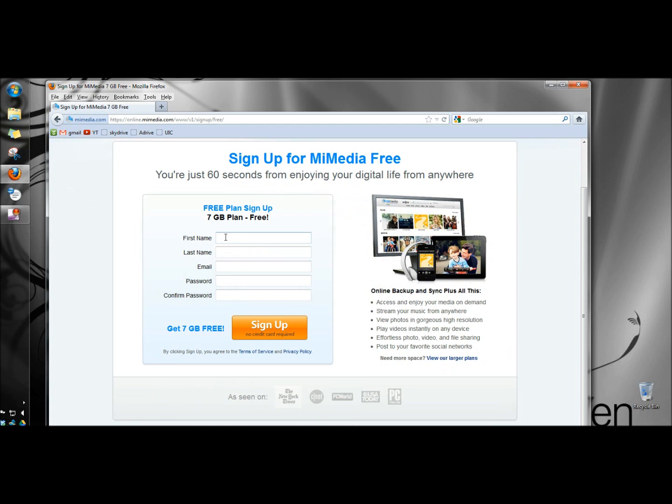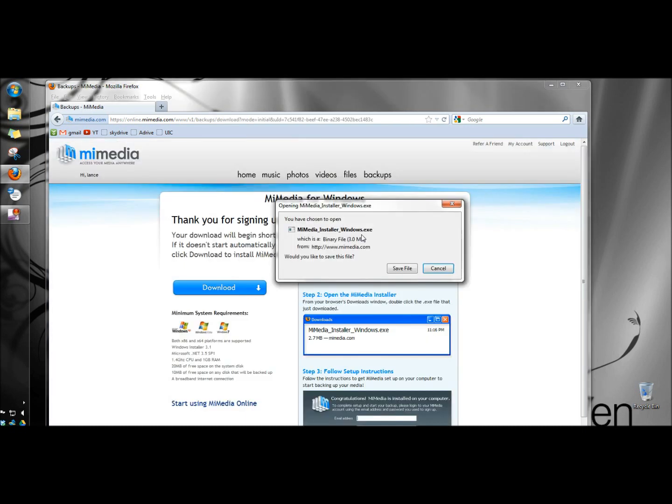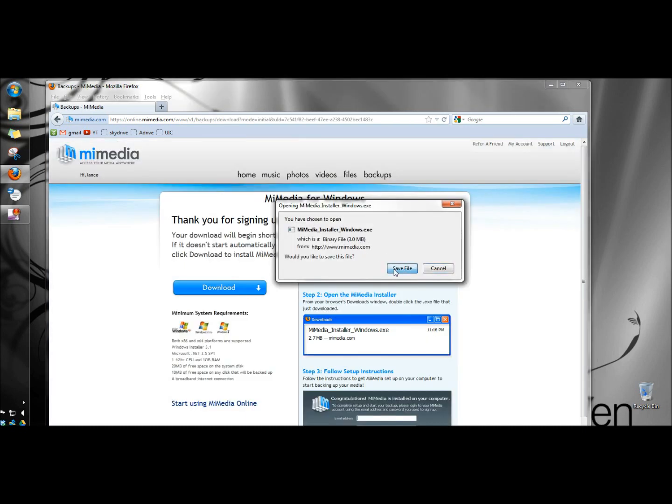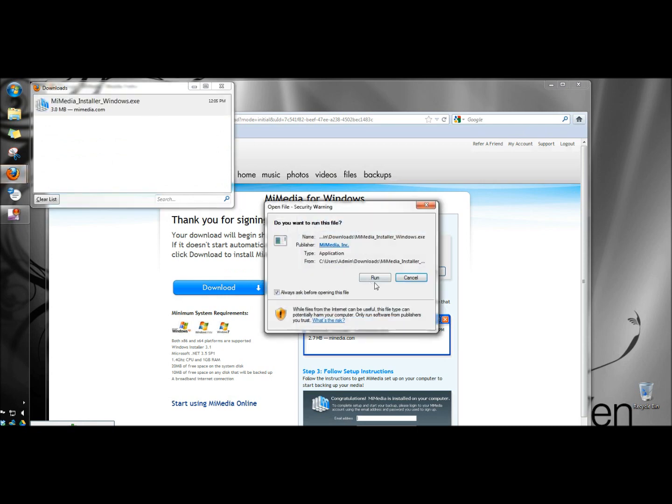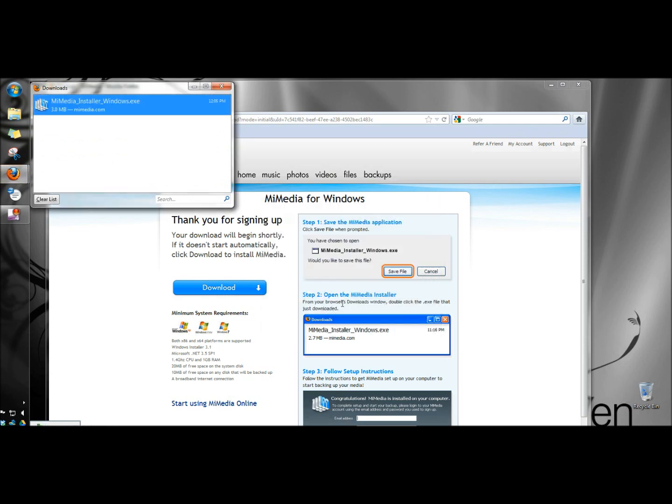I'm going to input my information. Once I have all my information in I'm going to click sign up. And I'm going to save the file. Once it's finished downloading I'm going to double click it to open it. And then I'm going to click run.